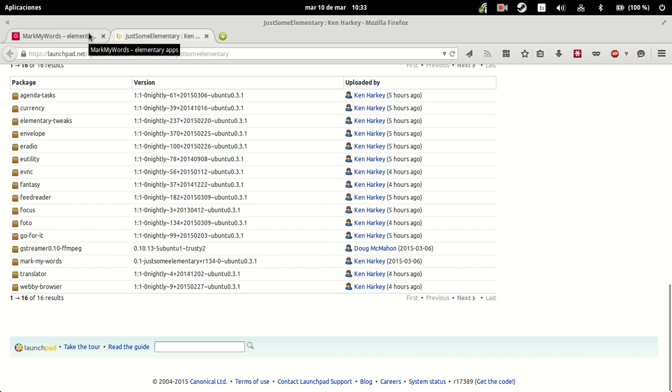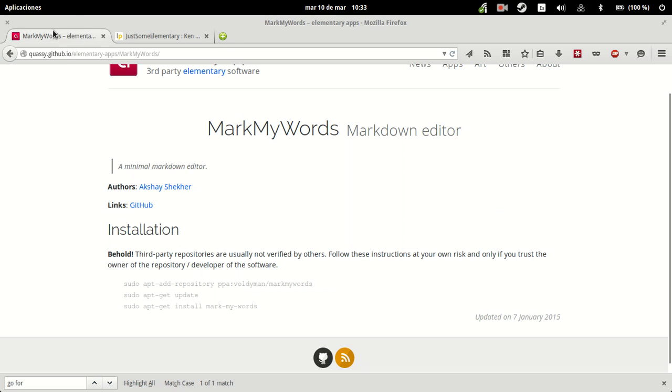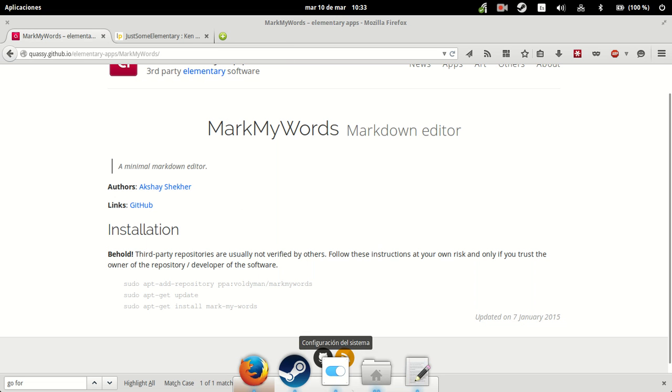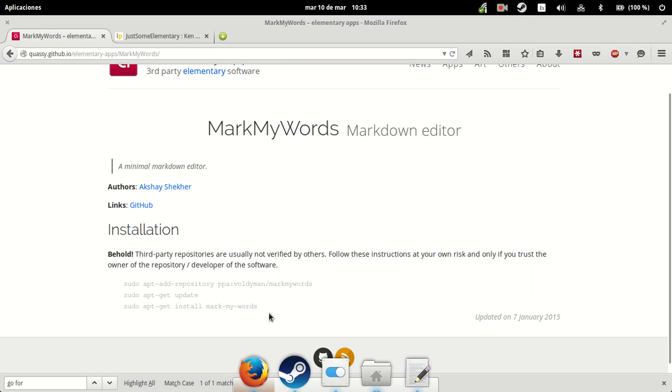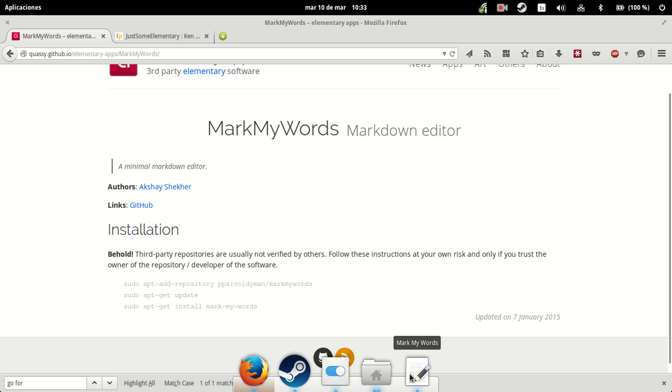In this case we're going to go with Mark My Words. Mark My Words is, as the GitHub page says, a markdown editor. As you know, Markdown is the markup language of the internet, mostly used in forums and sites like Reddit.